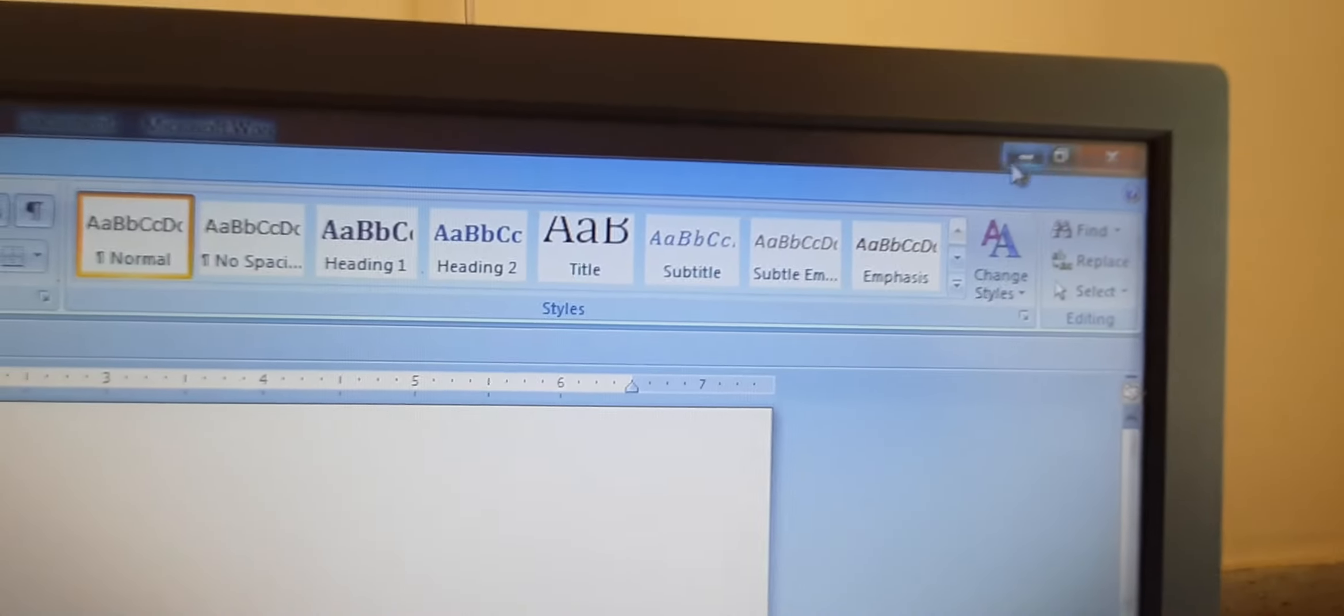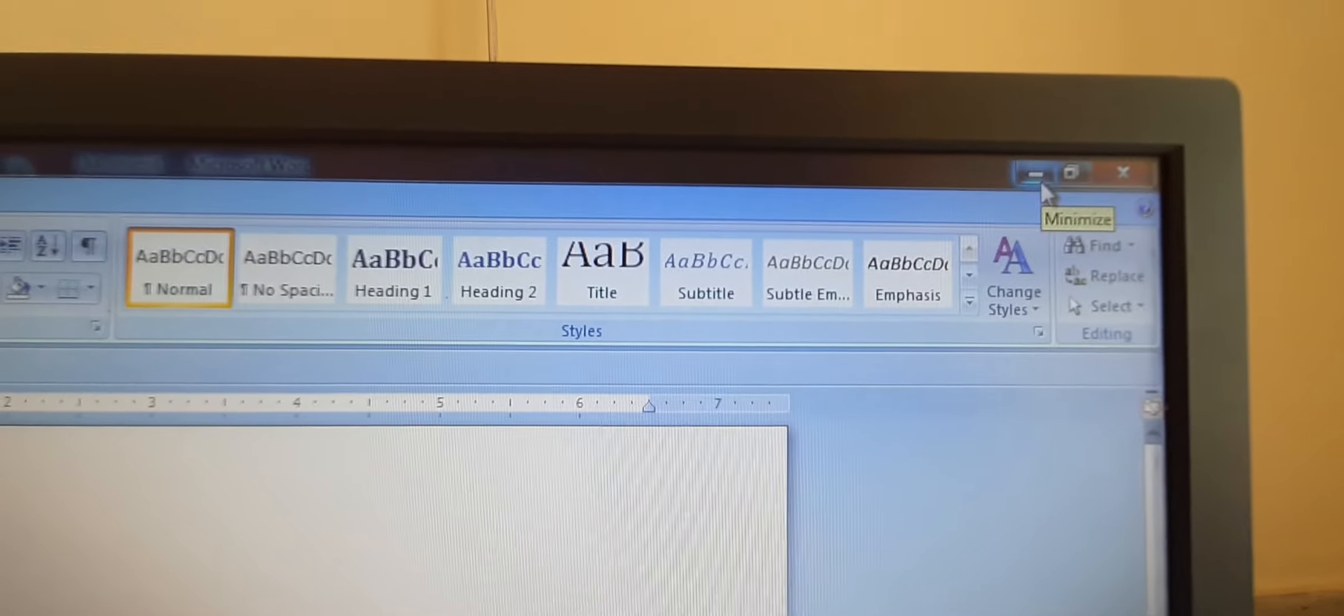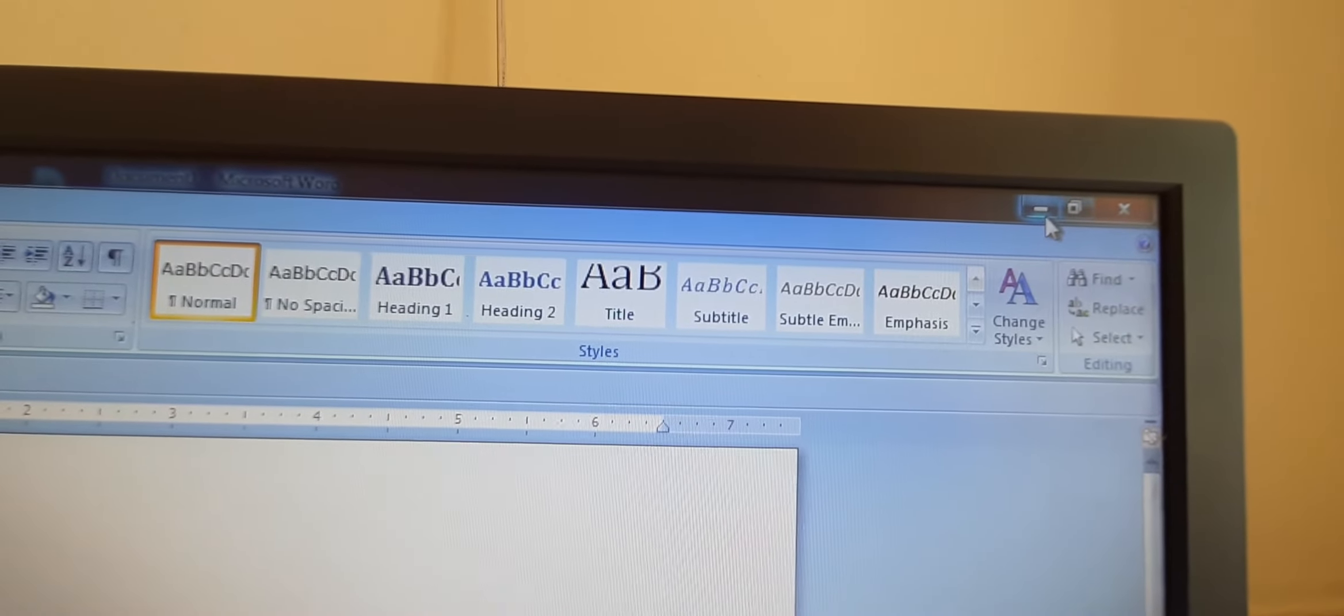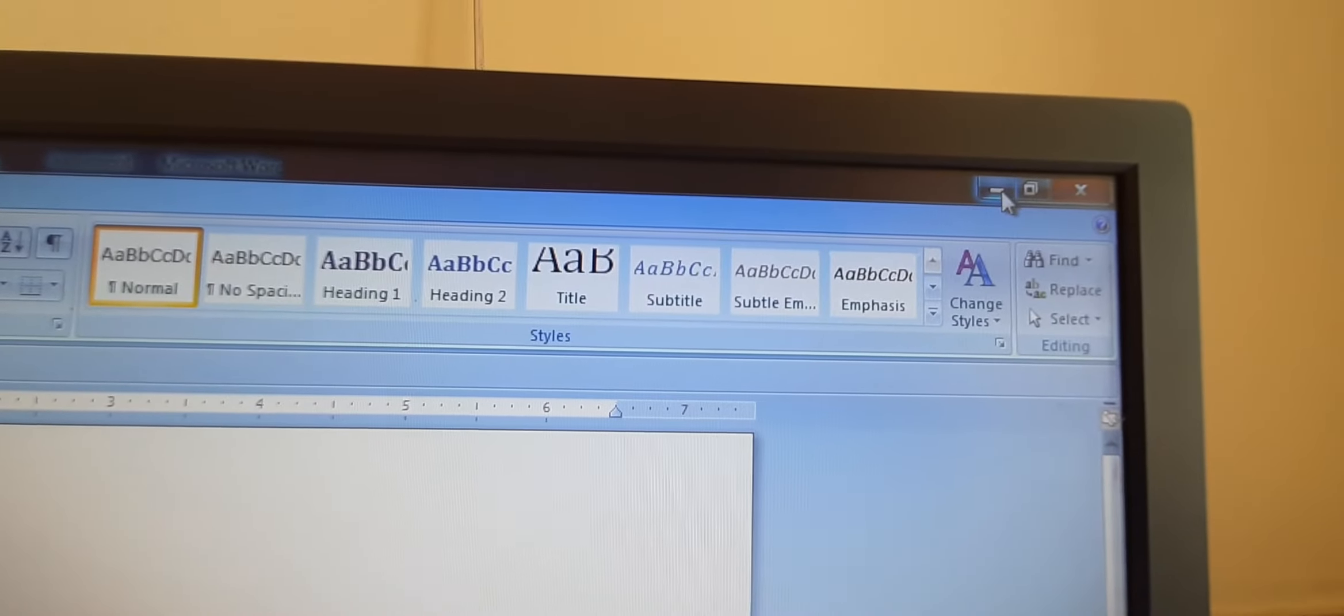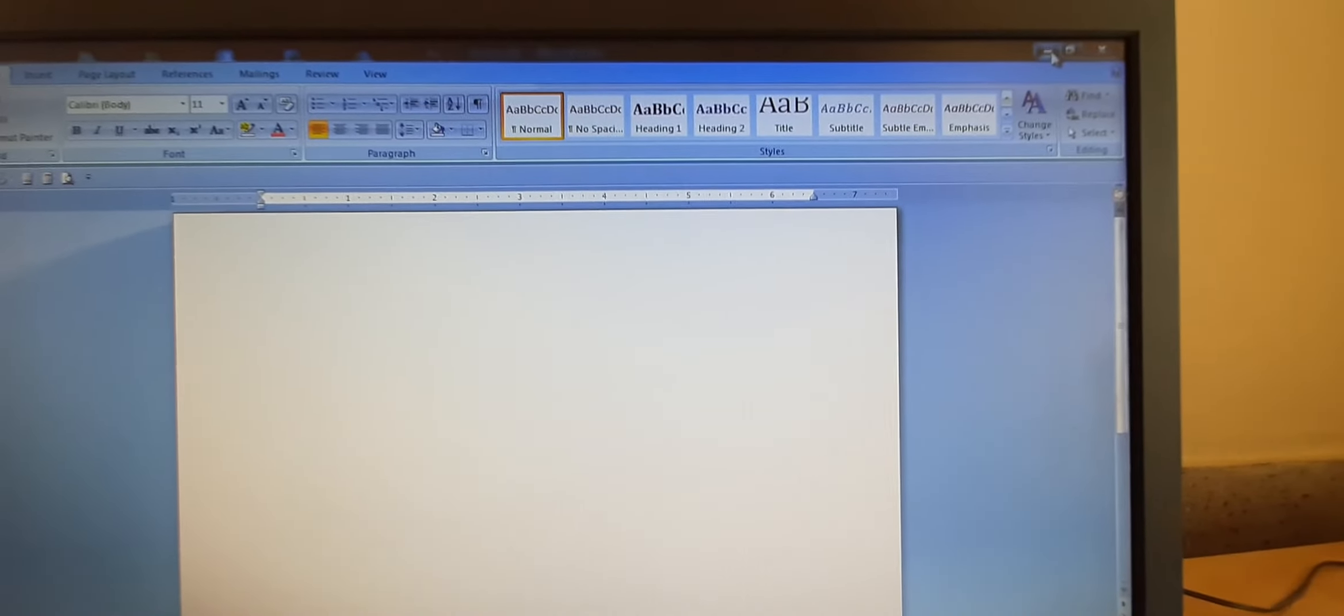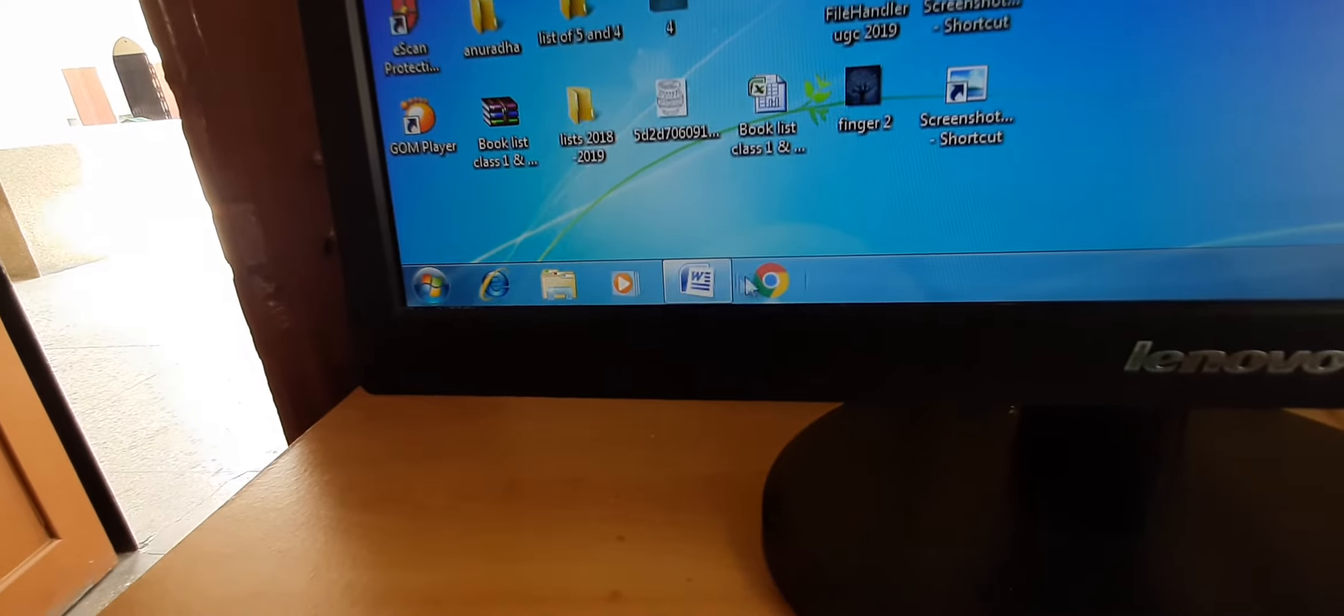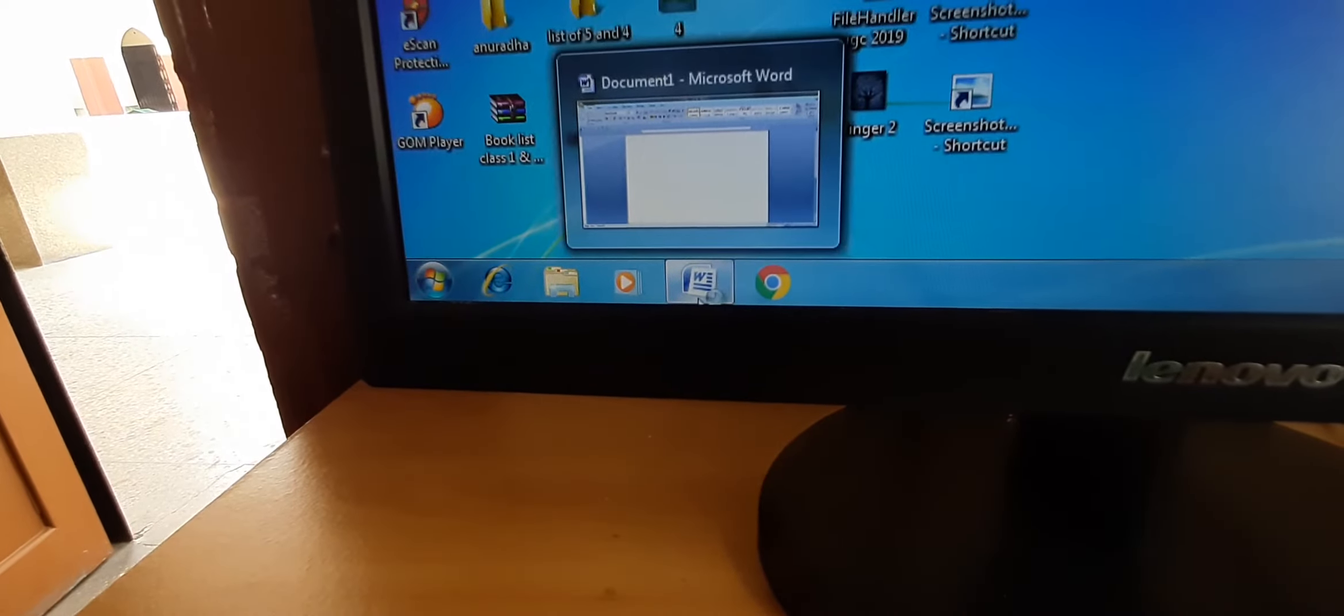First is minimize button. What is the function of this button? This window shrinks to the taskbar when this button is clicked. Means it will go to the taskbar. Right now the window is opened. But when we will click on the minimize button, it will come to the taskbar. Can you see on the taskbar? This is taskbar. So this has come to the taskbar.